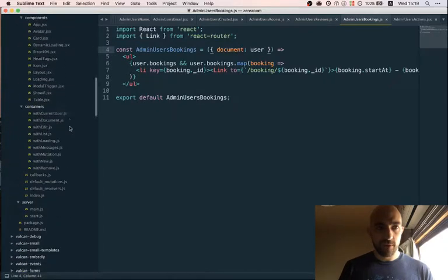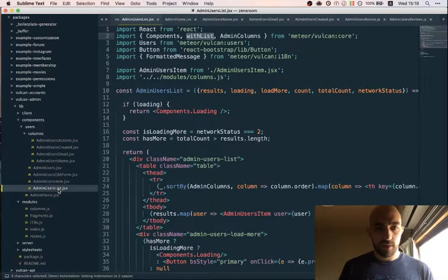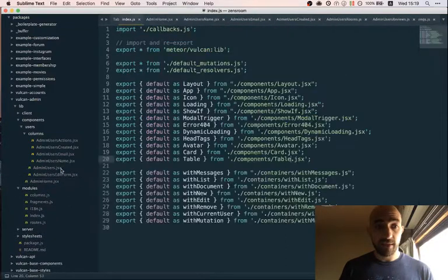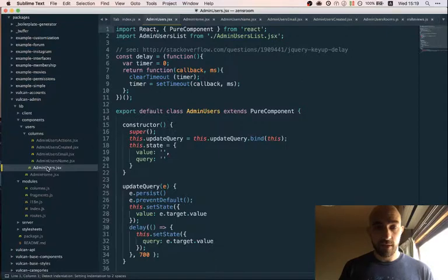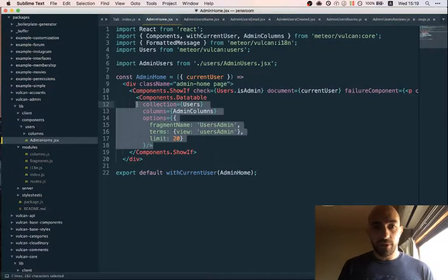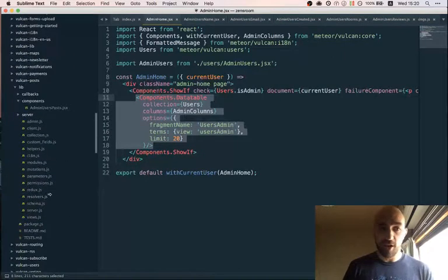And we made it - we rebuilt our admin table without needing any of that admin code anymore. So we can go in here and delete this, delete that, delete that, and this as well. Not bad. Now the real test though is whether we can adapt this for our bookings admin.